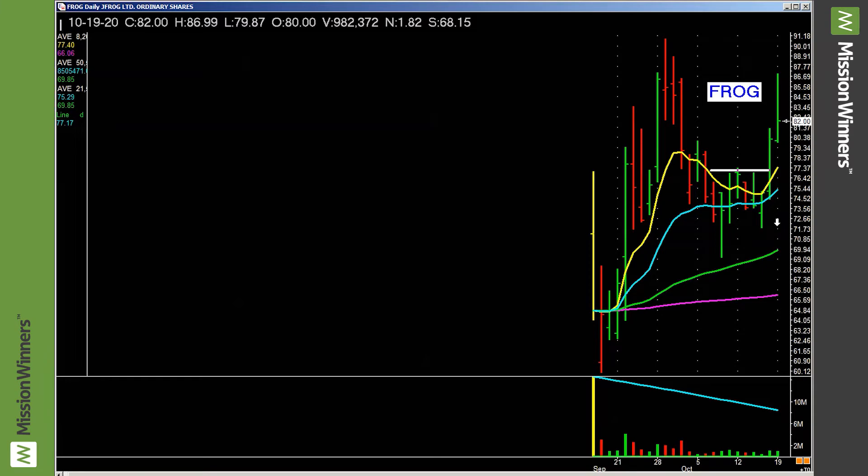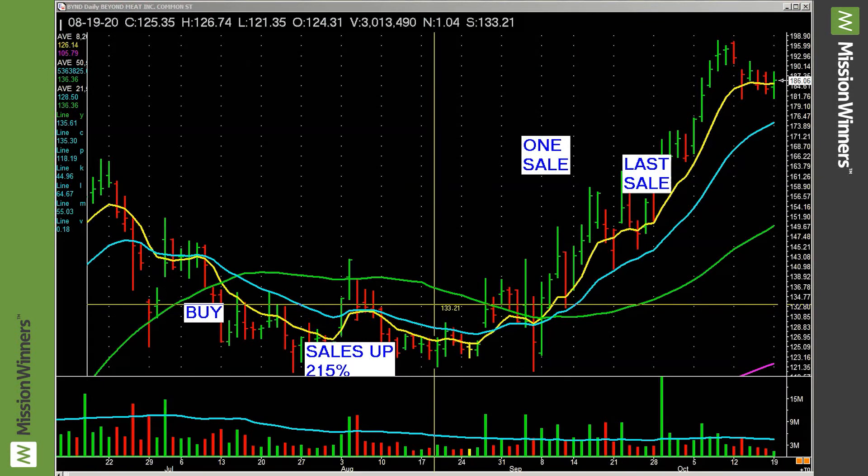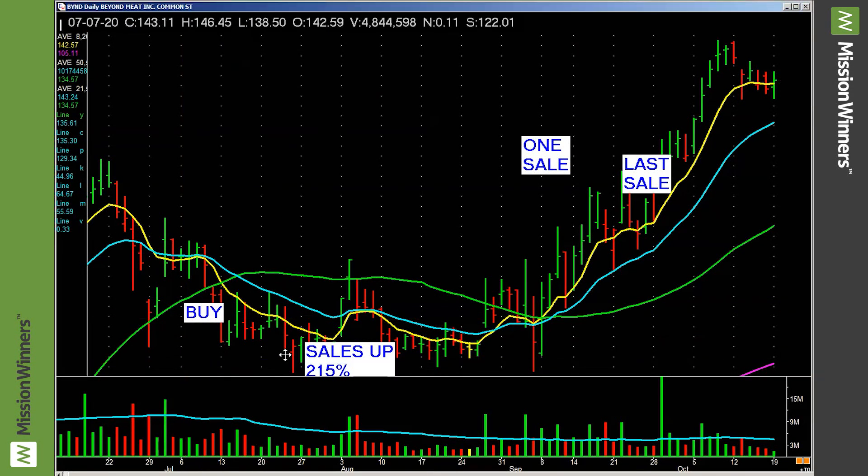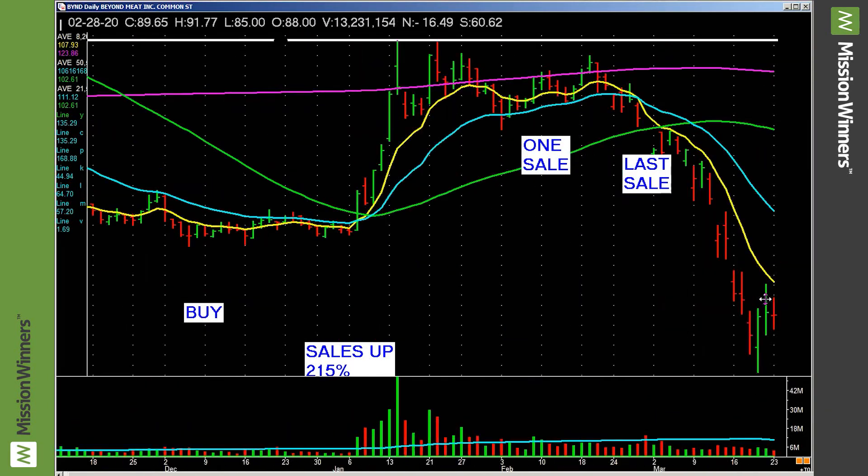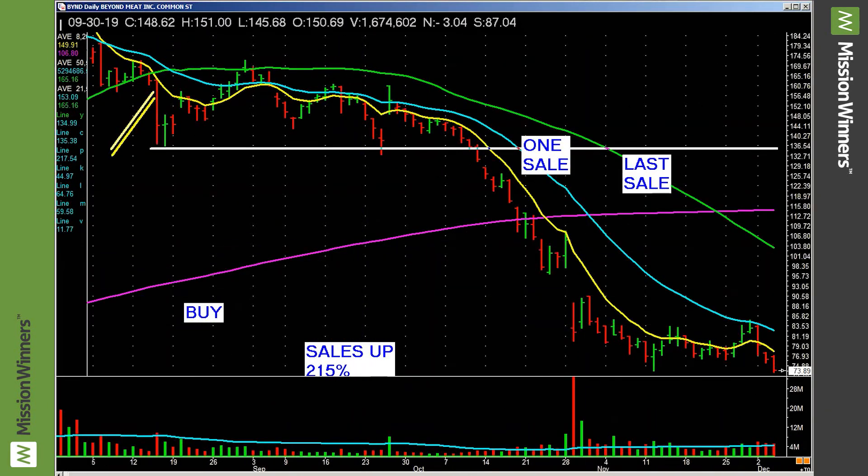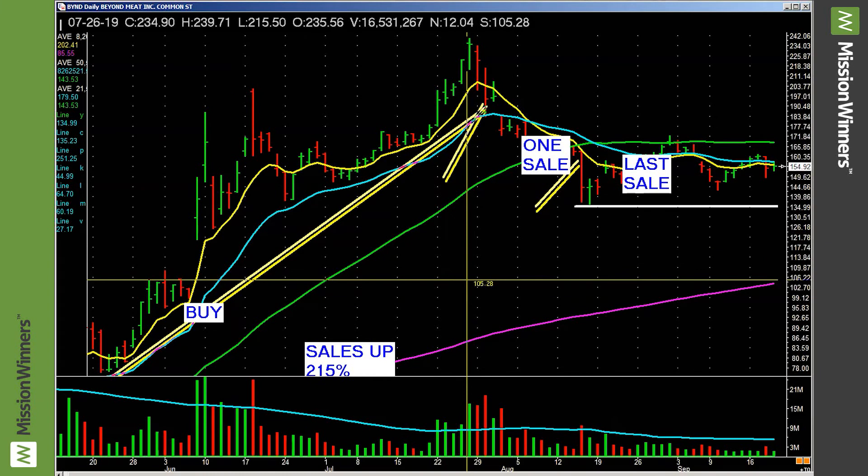I'm going to show you another one here. And I've shown this before, but I think it's appropriate to show again. Beyond meat. Remember I just showed you the new issue base on frog? Well, look at this. You say, well, there's nothing here. There's nothing here. There's nothing here. I agree.